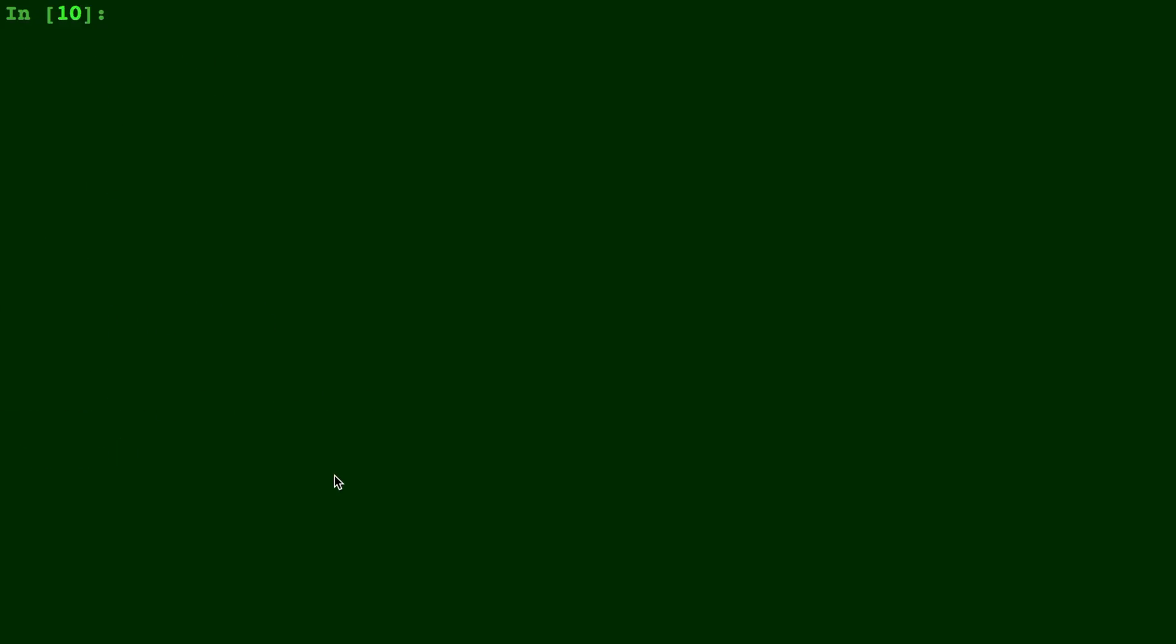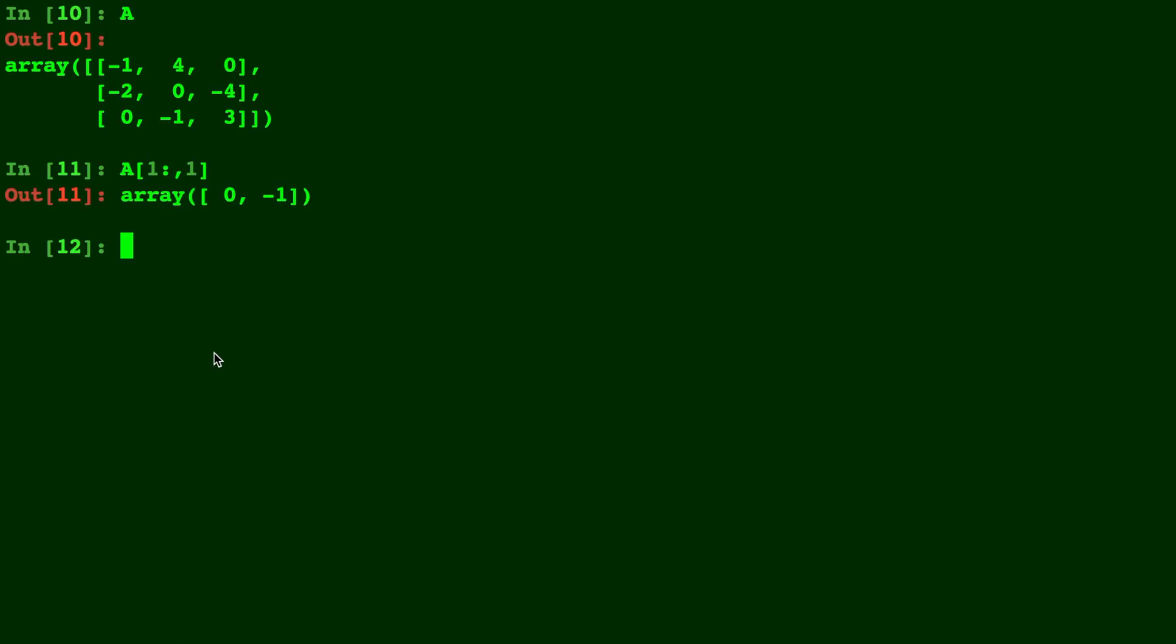And let's see A again for reference. Let's do A[1:,1]. This will be the row in position 1. So that's 0 to negative 1.